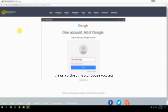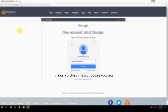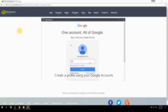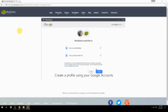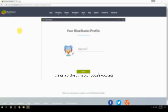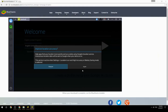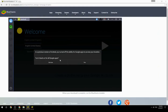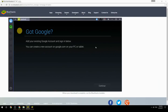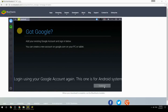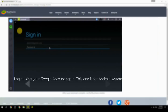Create a profile using your Google account. Log in using your Google account again — this one is for the Android system.